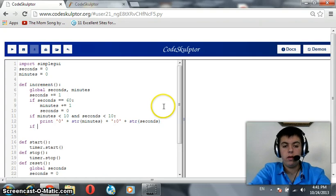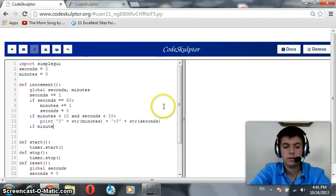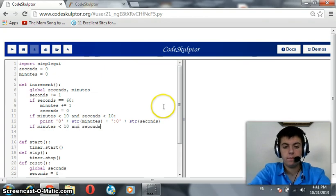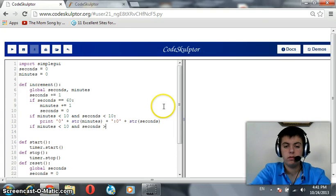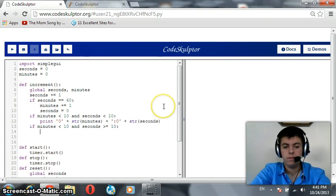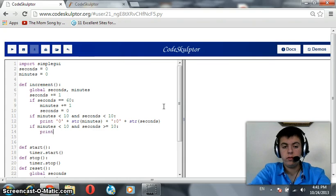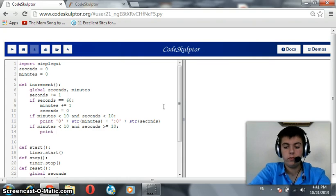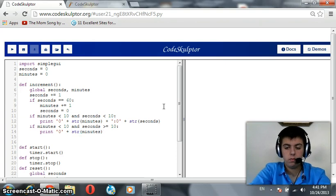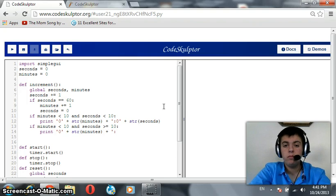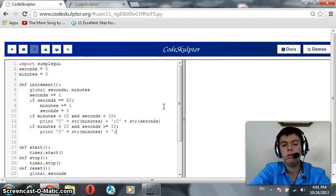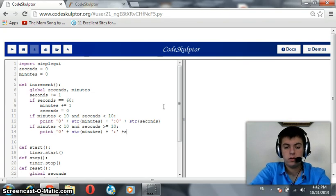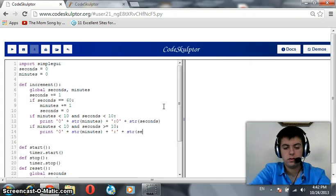Now, if minutes is less than 10 and seconds is greater than or equals to 10, then this differs. We need a 0 for minutes, so print 0 plus str of minutes plus colon. But we do not need a 0 for seconds because it's greater or equal than 10. So, plus a colon without a 0 plus str of seconds.